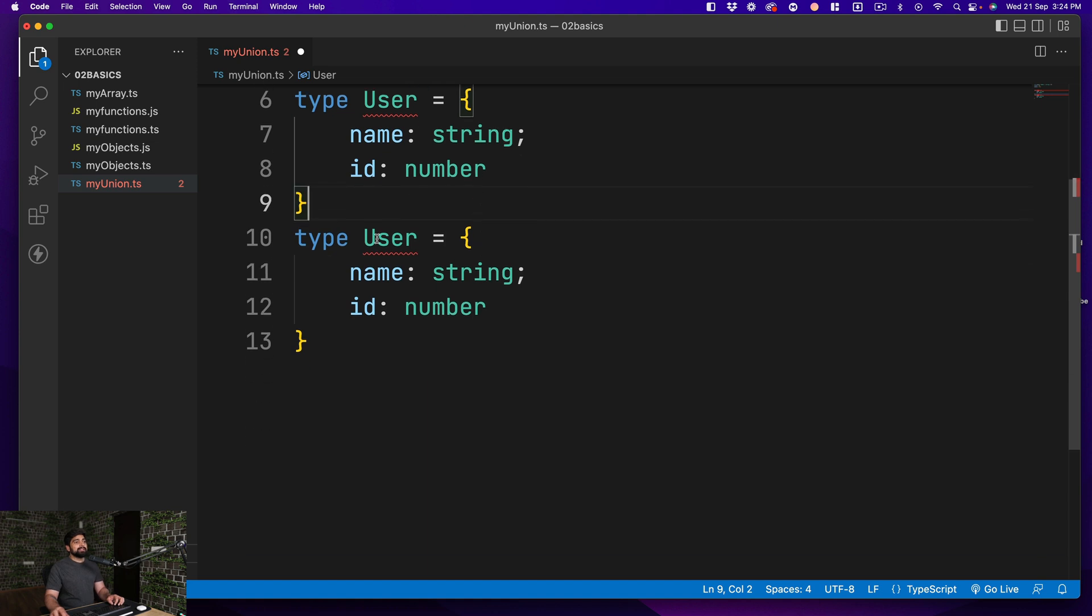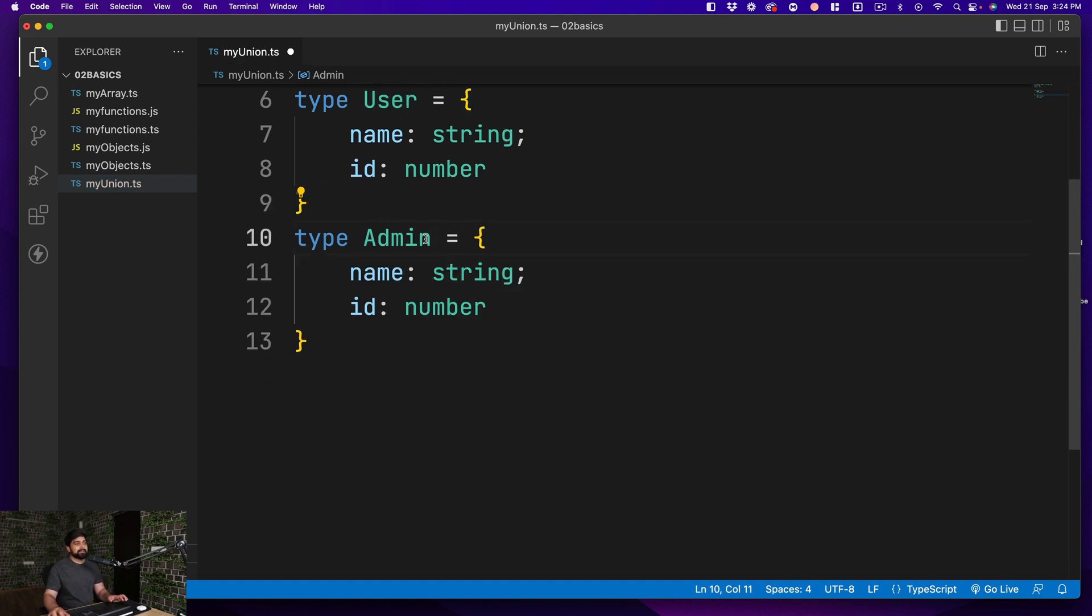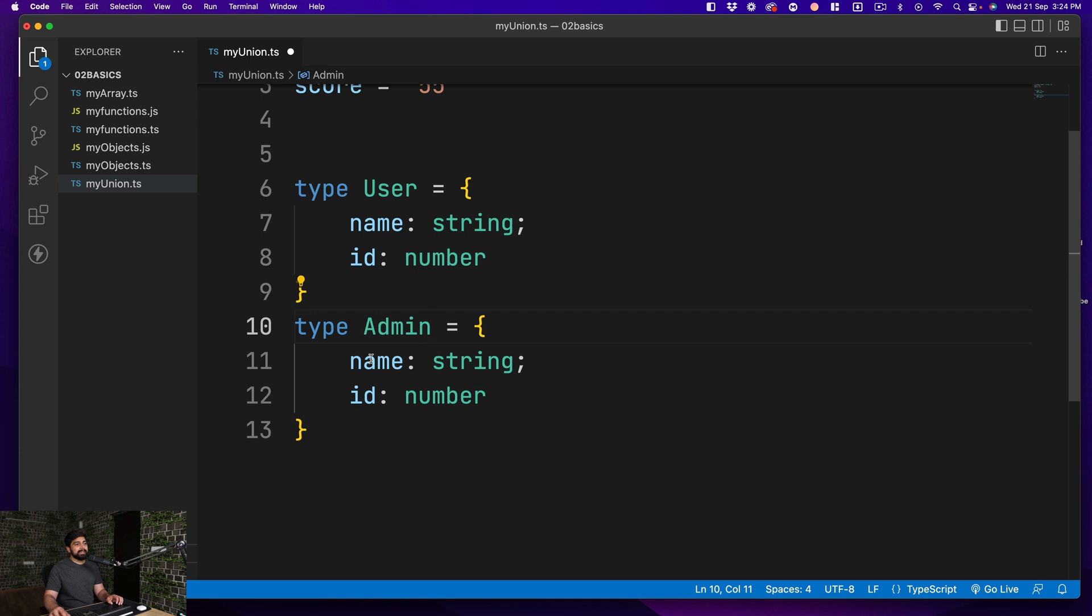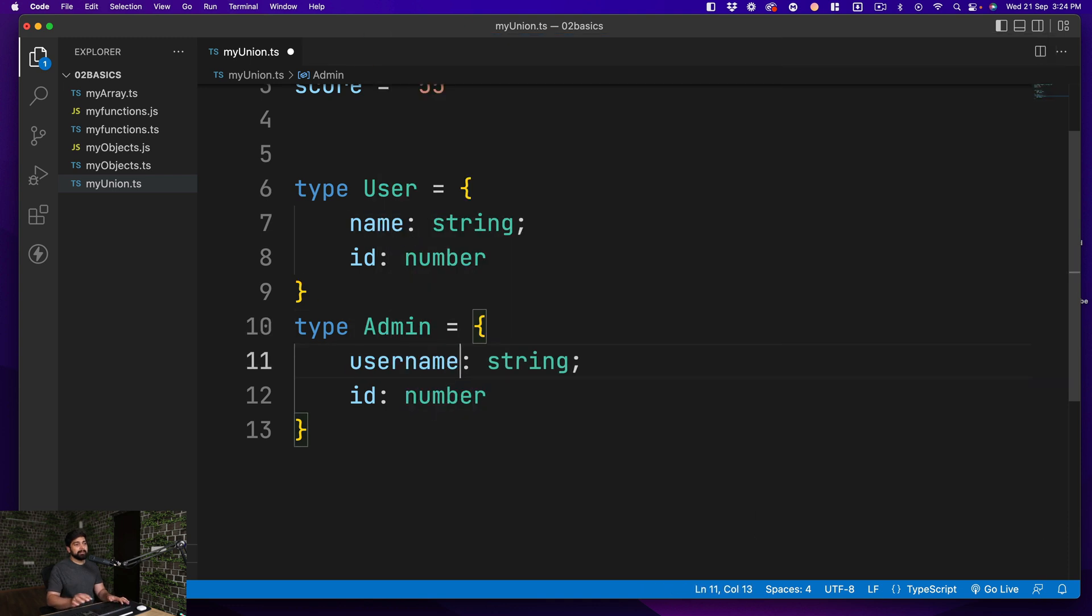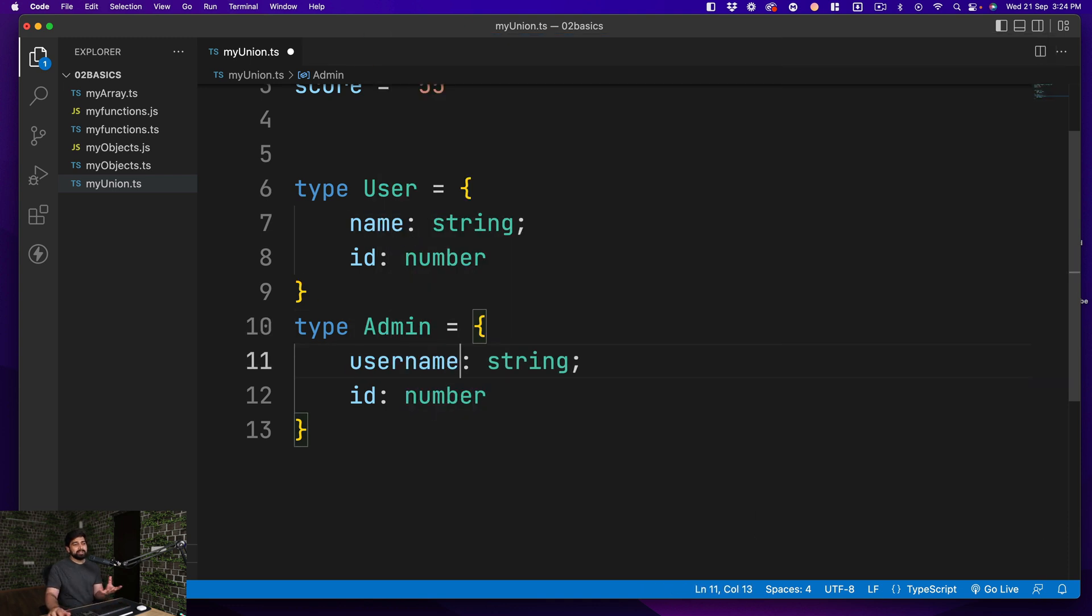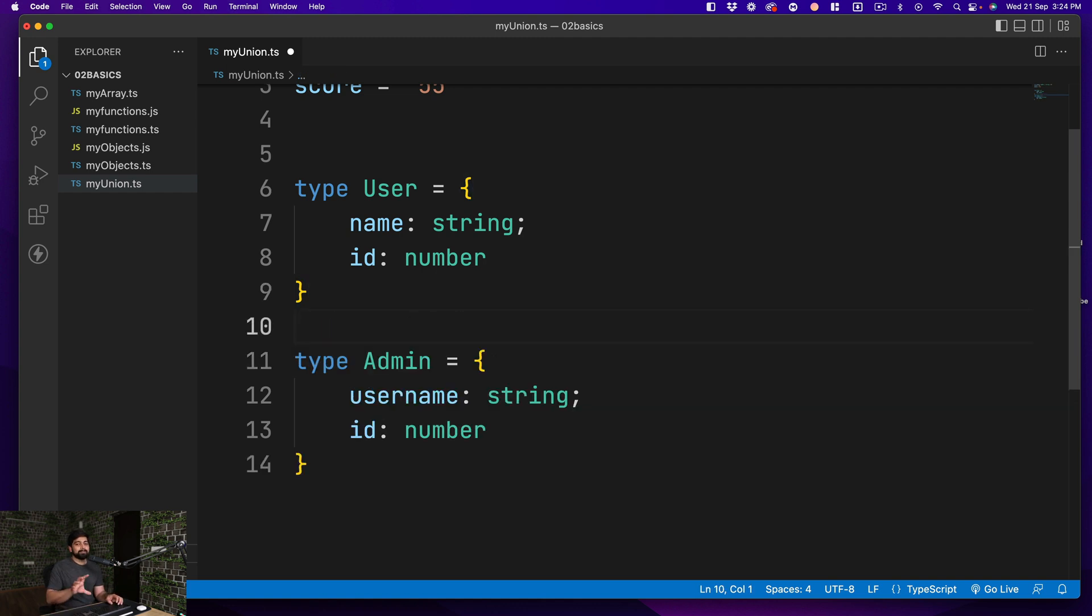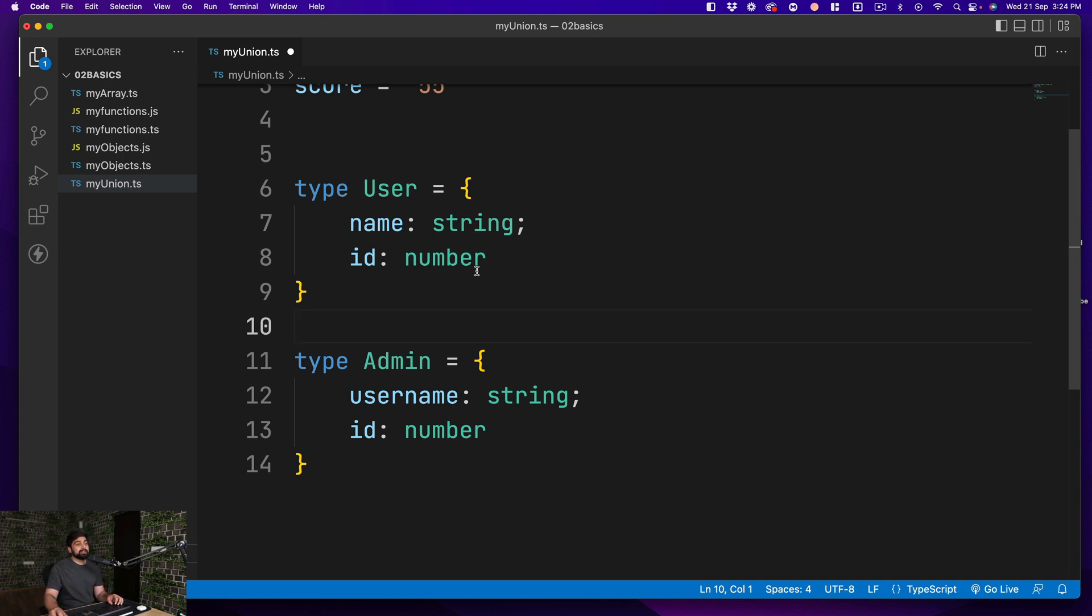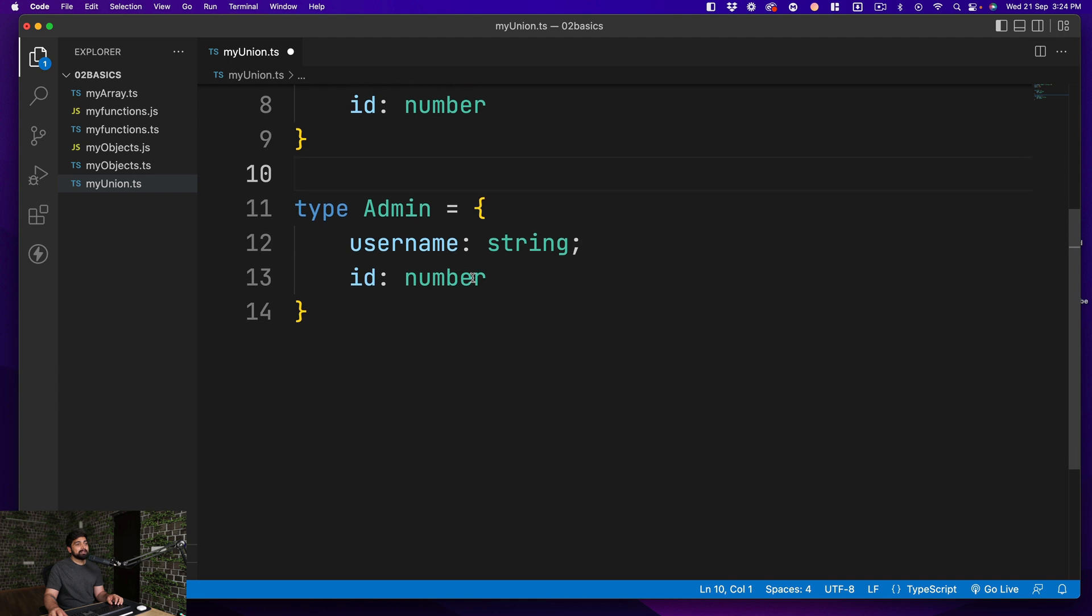This is going to be an admin. So let's say this is admin. But instead of having a name, this admin has a username. Now it could be string, it could be another data type, but whatever that is, it's totally allowed to have this. This is a type that you have defined. So we have two types.